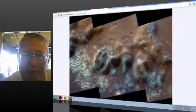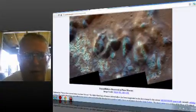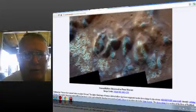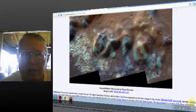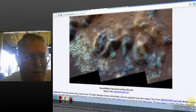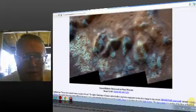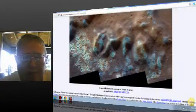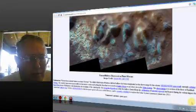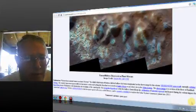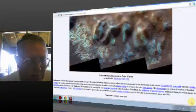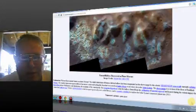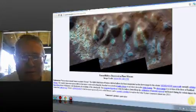This is called Mercury. Unusual hollows discovered on planet Mercury. What are these unusual features on planet Mercury? The slightly bluish tinge of features dubbed hollows have been exaggerated on the above image by the robotic messenger spacecraft currently orbiting Mercury. The rounded depressions appear different than impact craters and nothing like them has been noted on Earth's moon or anywhere else in the solar system.